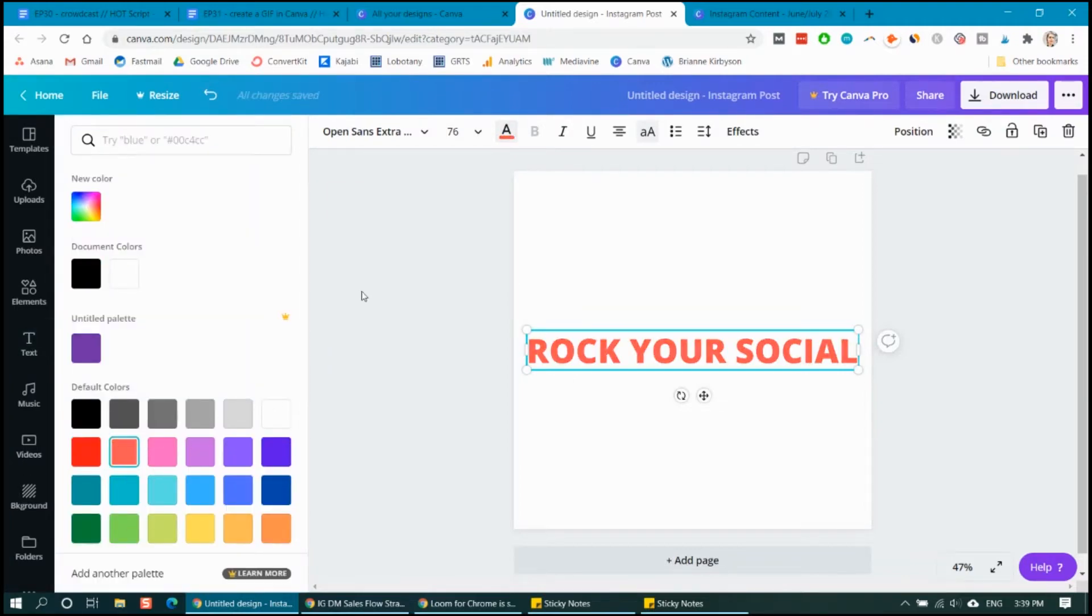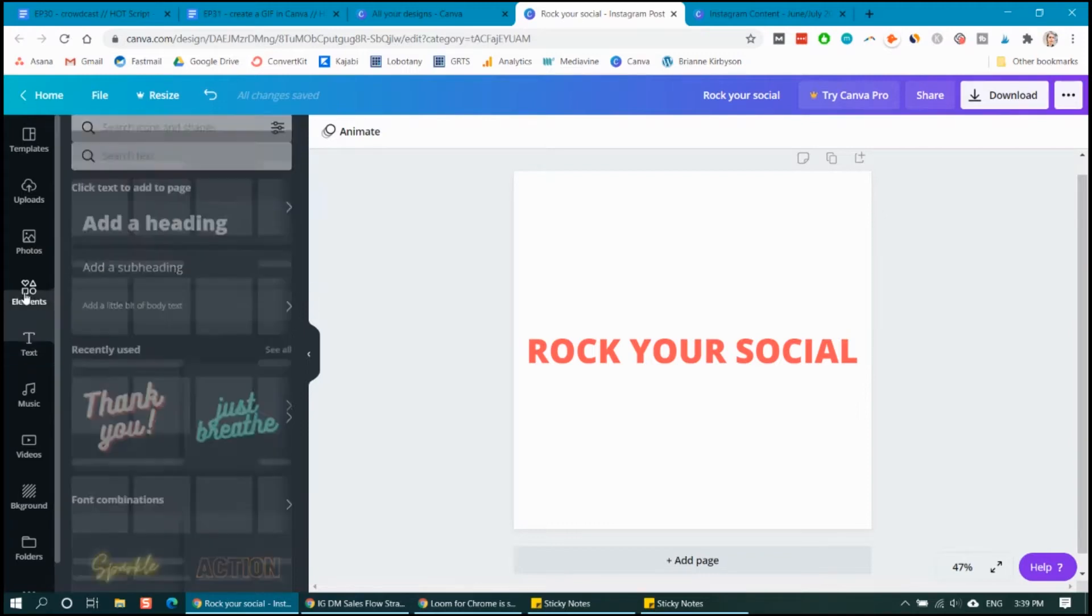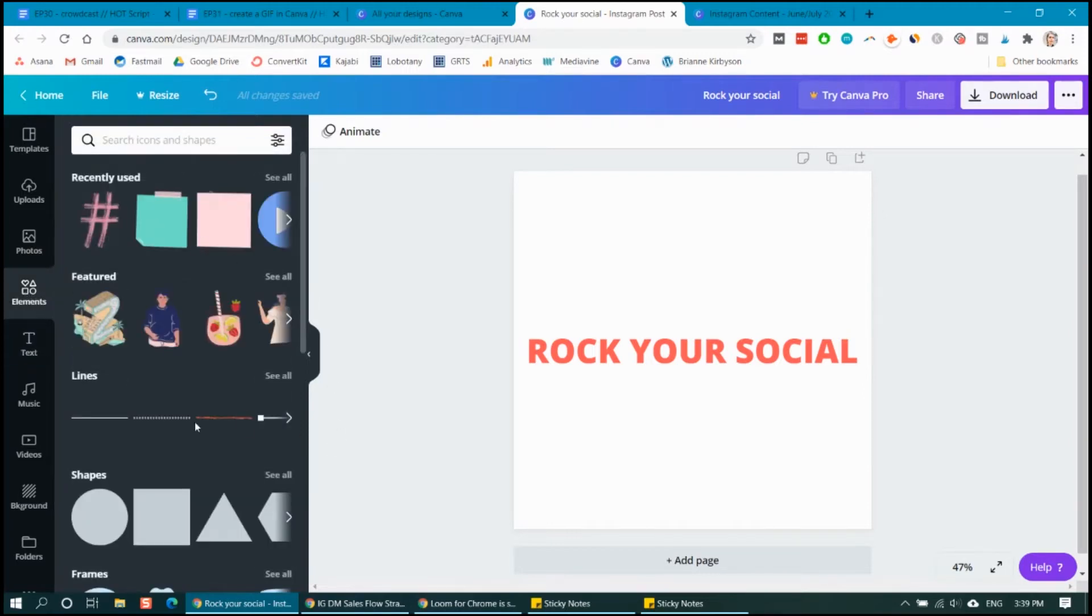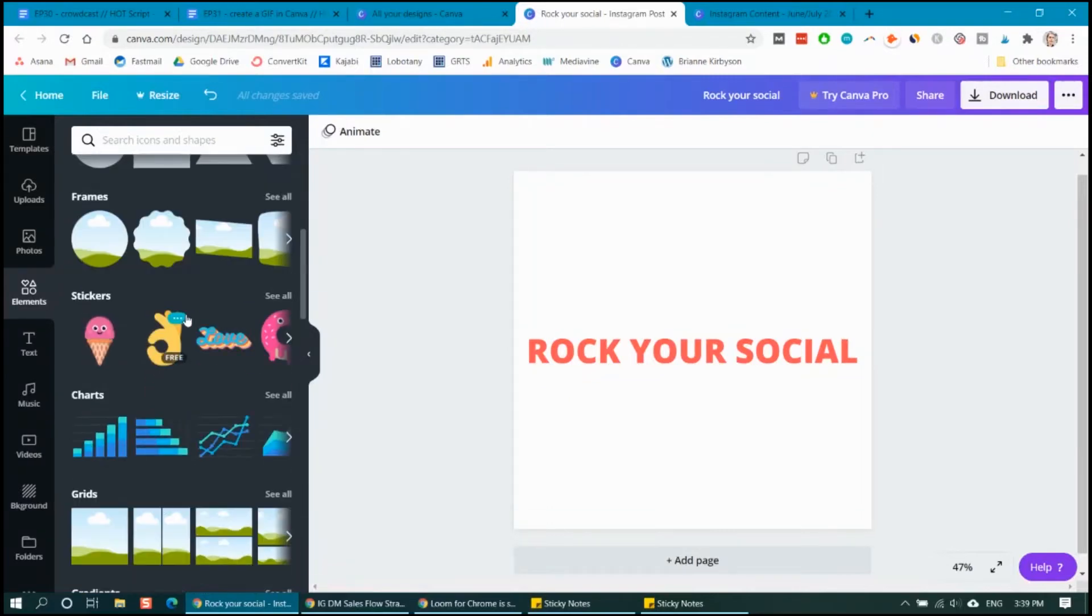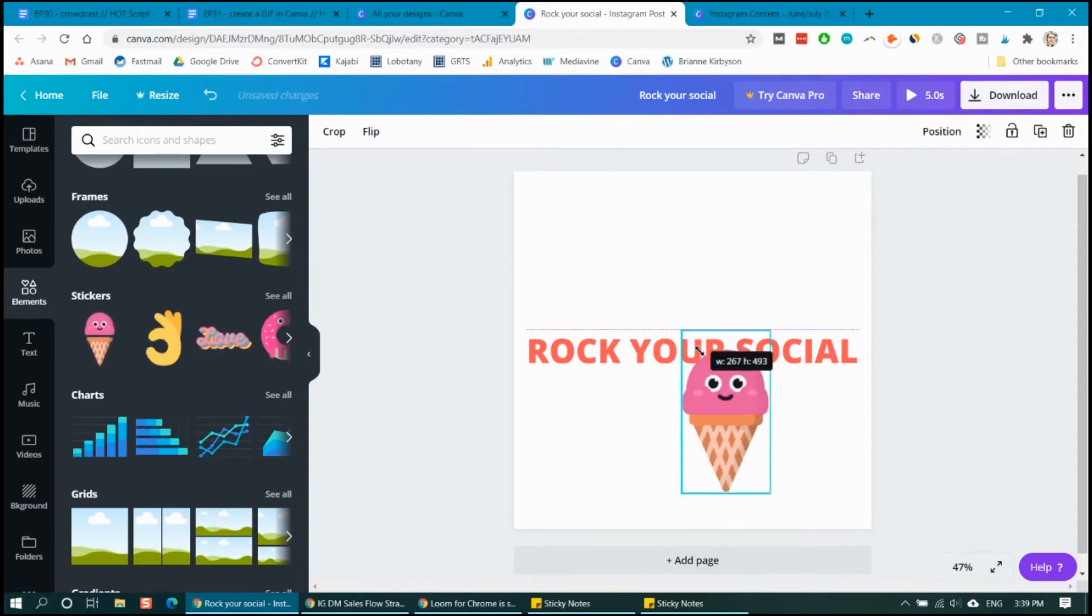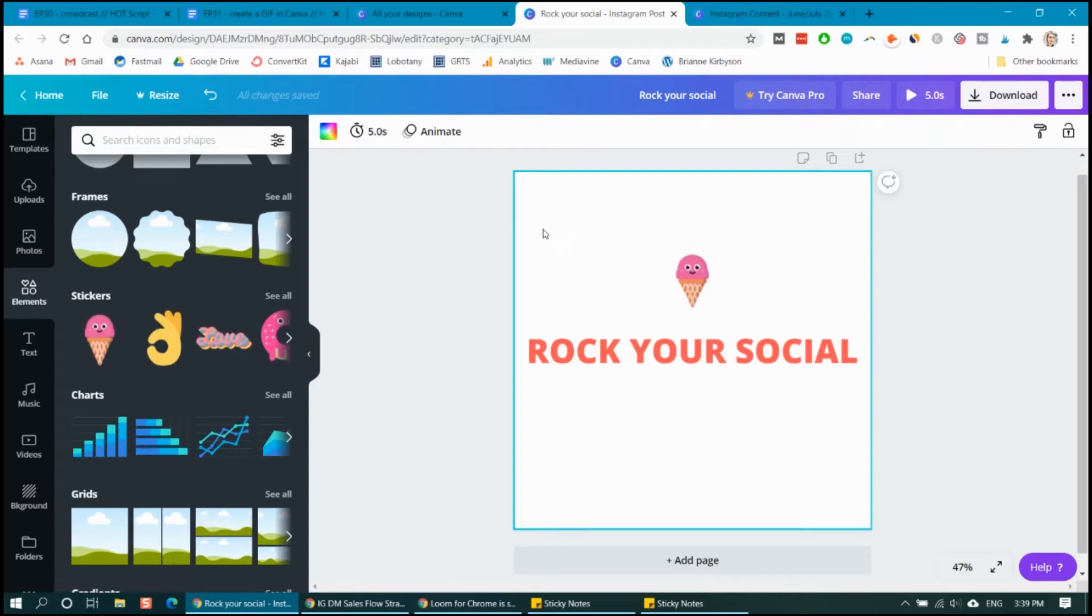So you can also add in different elements by going over here to the elements tab. You can do shapes, you can do little clip arts or stickers. So just to show you, I'm going to add in this sticker here. Let's resize that. And there we go.